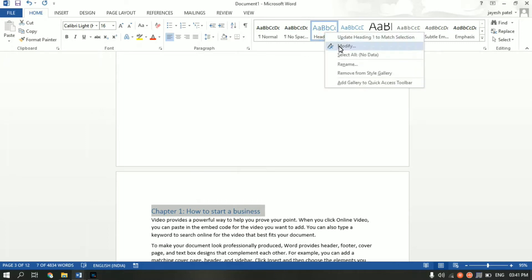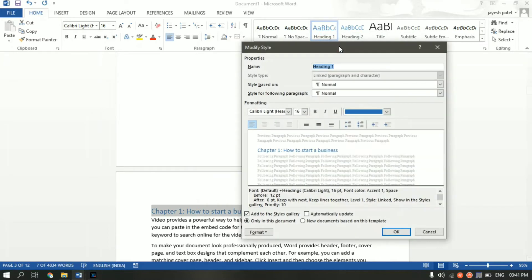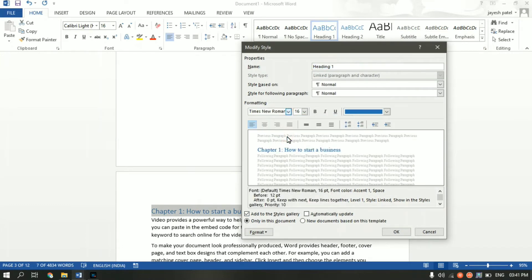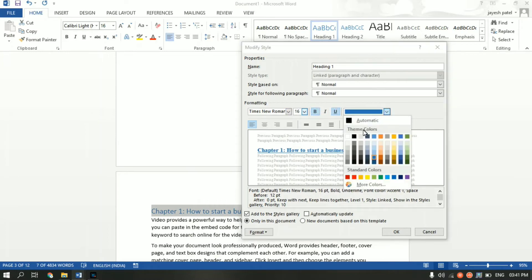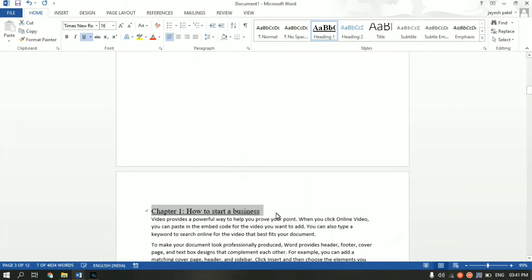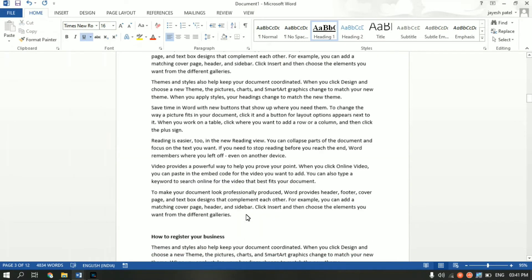Right-click on H1 and click on Modify. From here you can change the font type — let me change it to Times New Roman. You can change the size, make it bold, underline it, and change the font color as well. There are a bunch of customizations available you can explore yourself. As you can see, the formatting has changed.